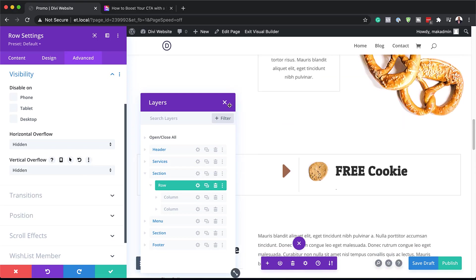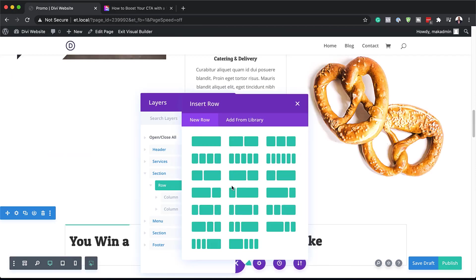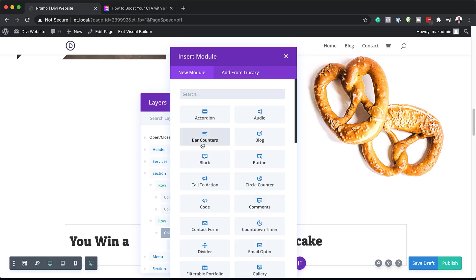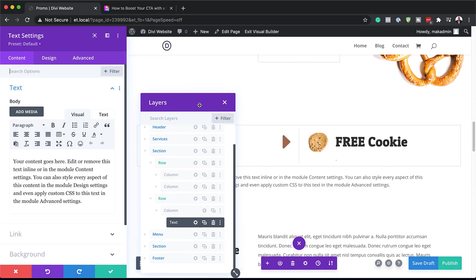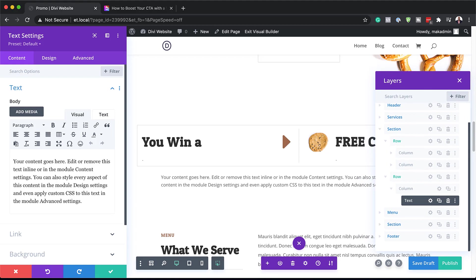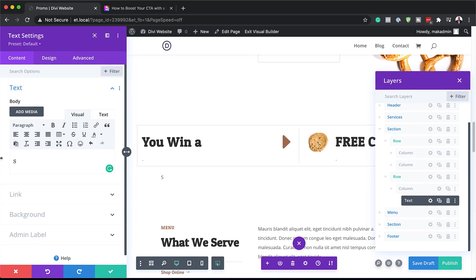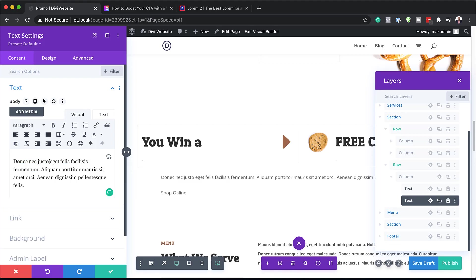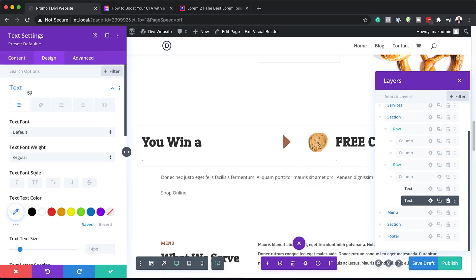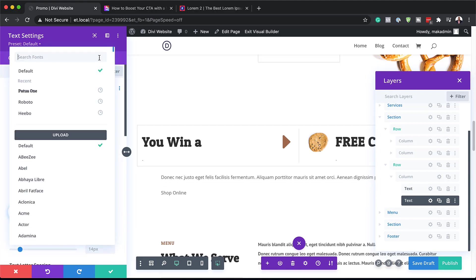Our design is pretty much complete now. The next step is to create the price call to action. To do that, we need to add a new row — I'm going to click this plus button and go with a single column. In this column, we are going to add a Text module. Our text here is going to be called 'Shop Online', and we're going to duplicate this. In the duplicated one, I'm going to add some dummy text. Now that we have this text, let's customize it.